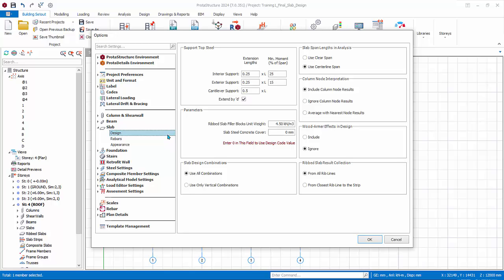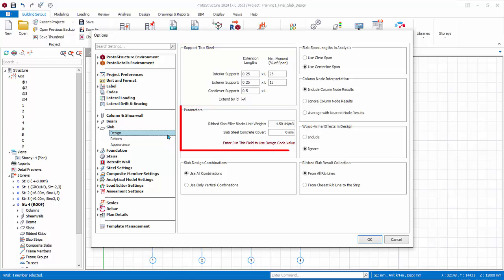We will go through the important settings. You can refer to the ProtoStructure help center for more detail. Design support top bar: support top bar extension lengths are determined using the factors specified in top steel extension length fields parameter. Concrete cover: if you leave this field as zero, then the concrete cover will be determined based on active codes.